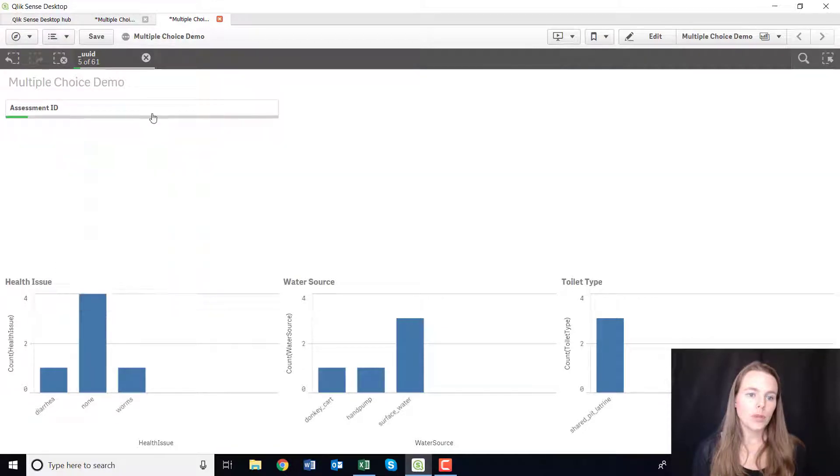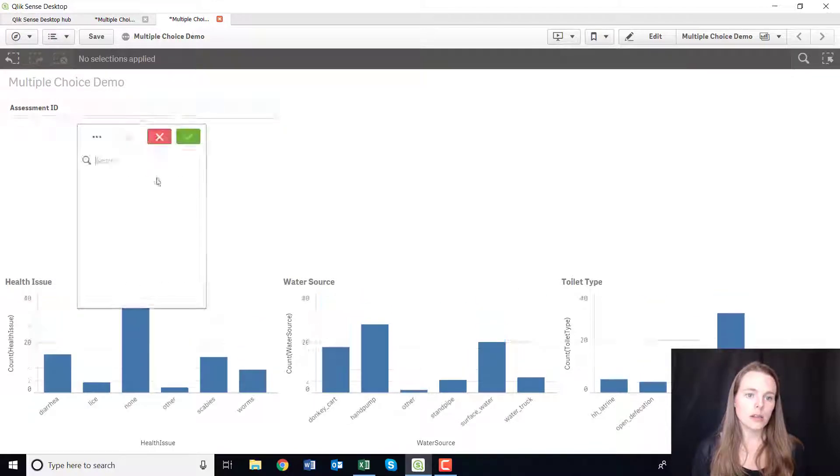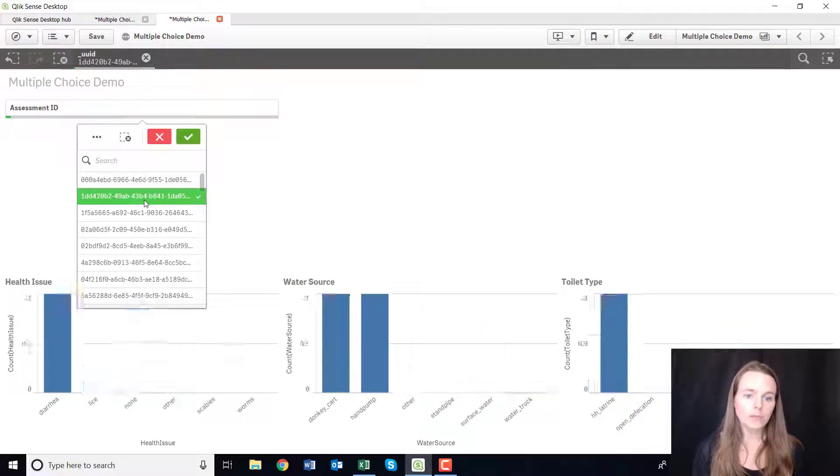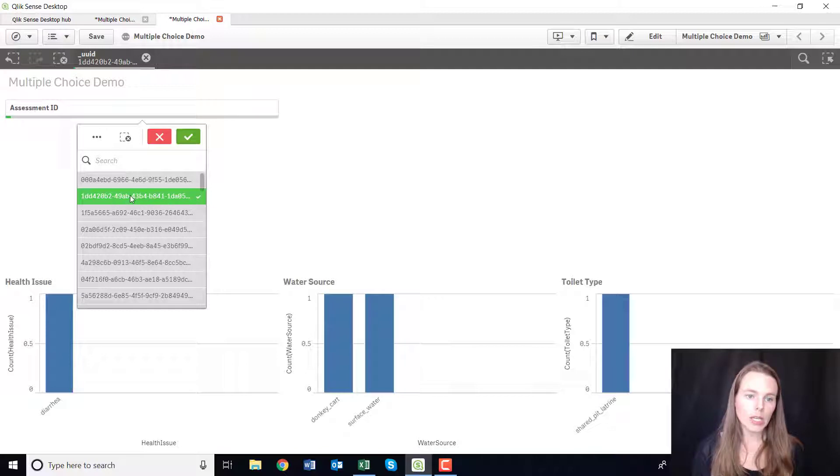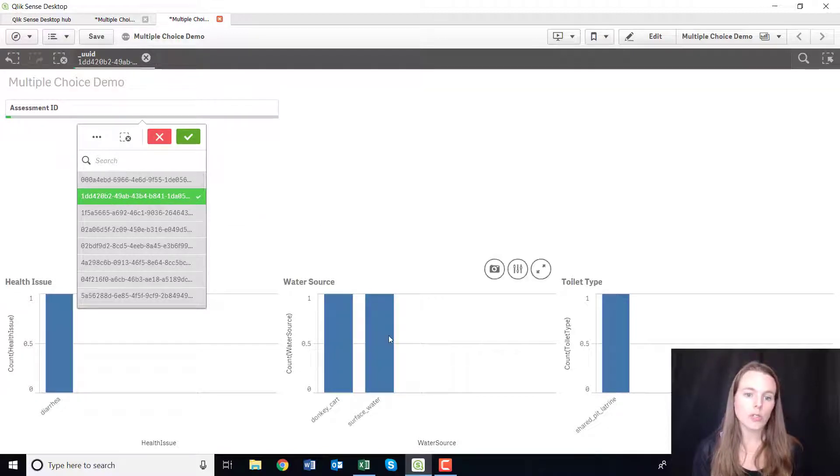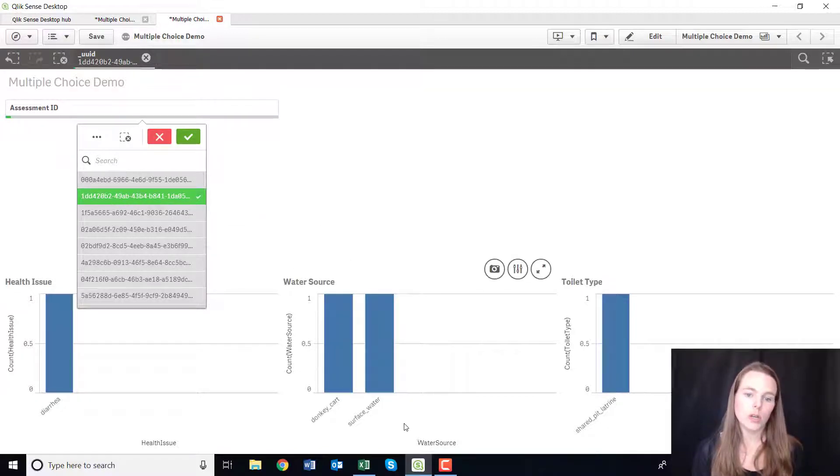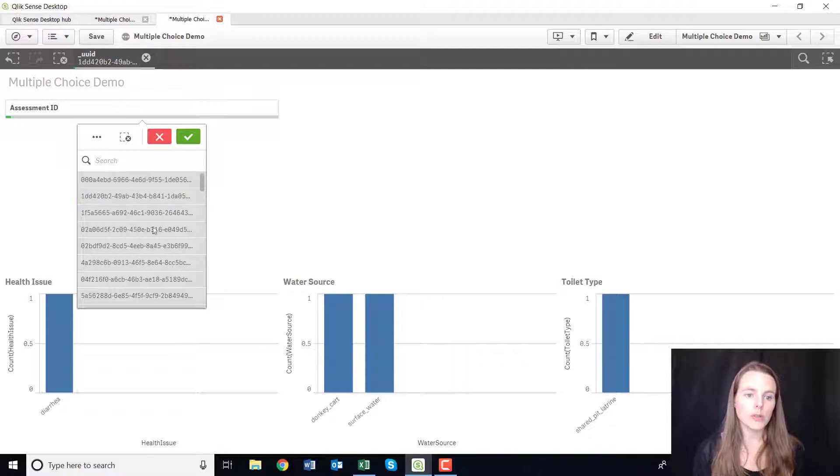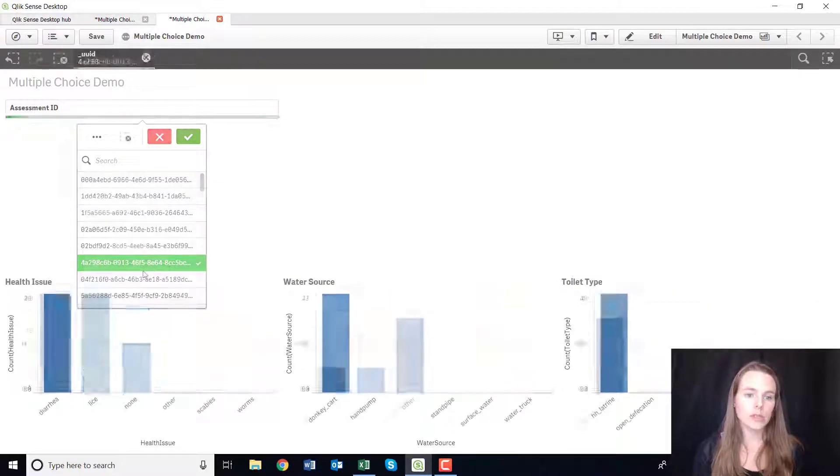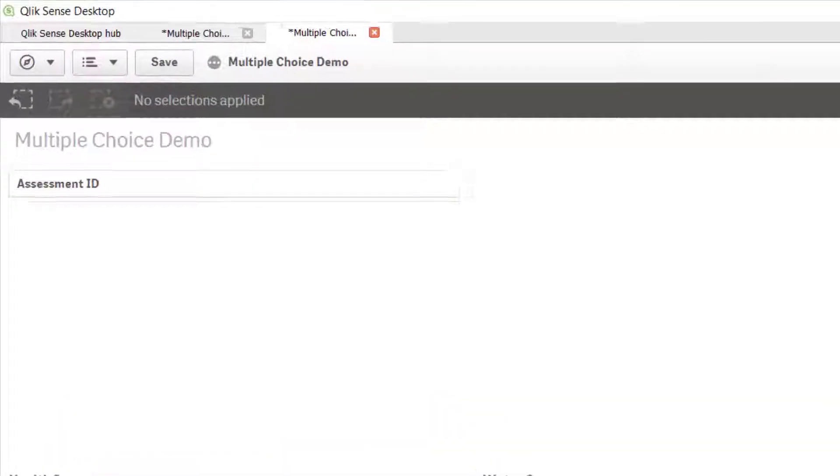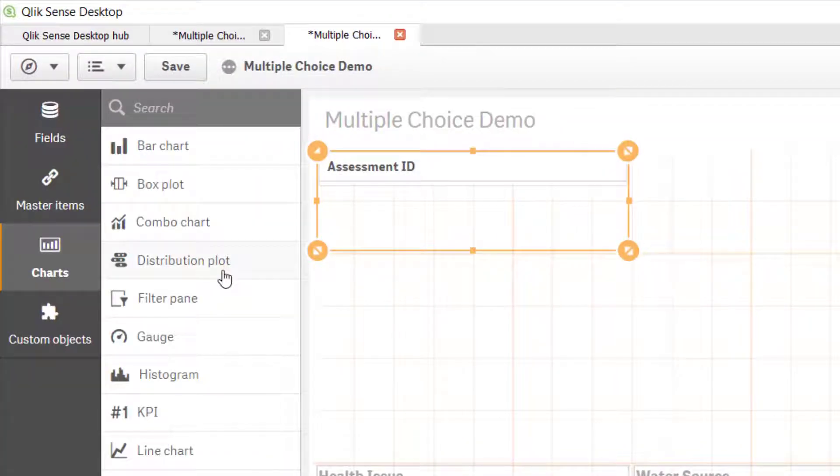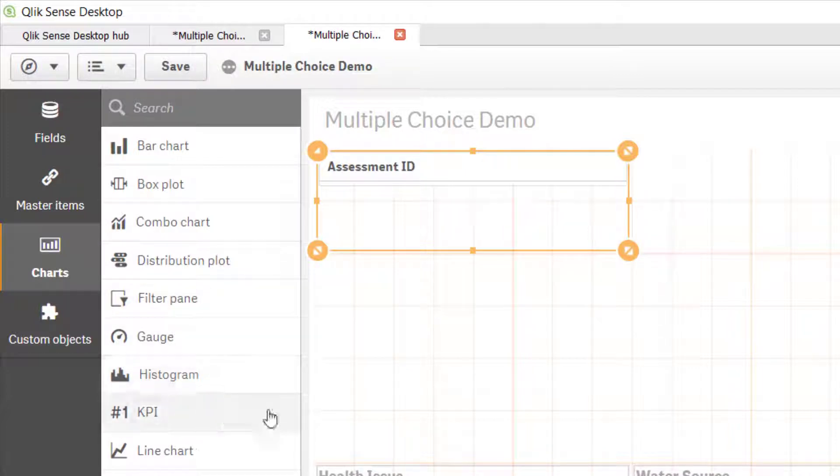Even if you only select say one, so you're only selecting one family, but you can see they answered two different water sources, so they use those two different water sources.